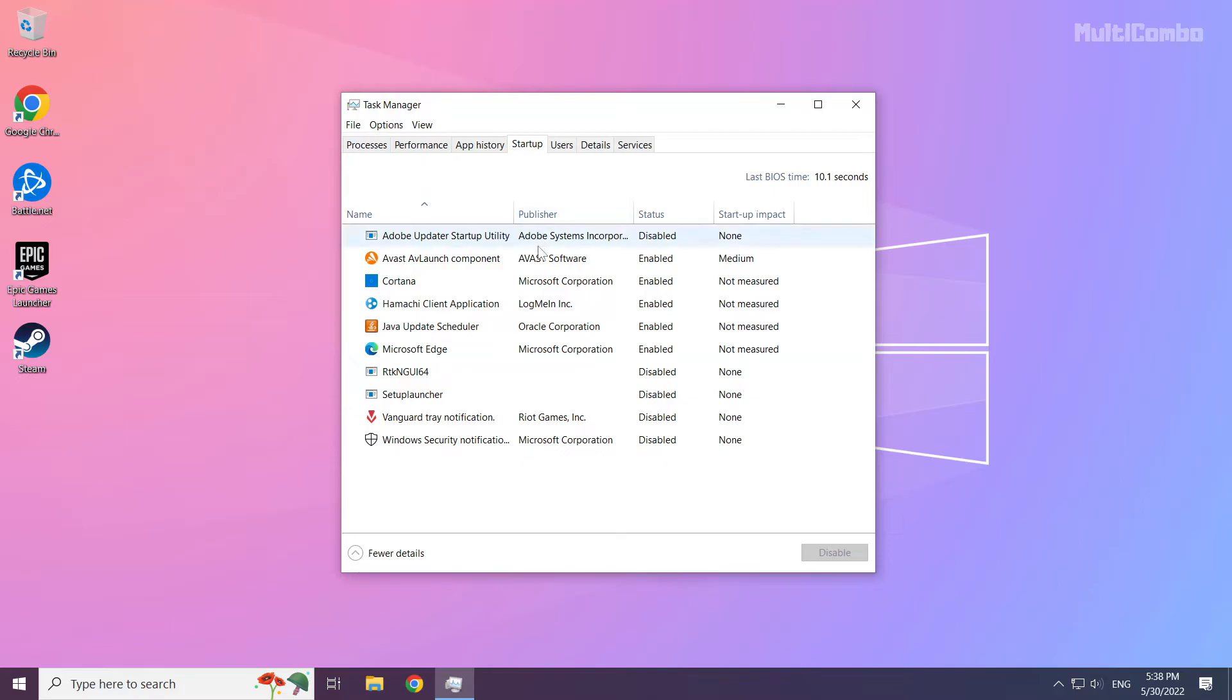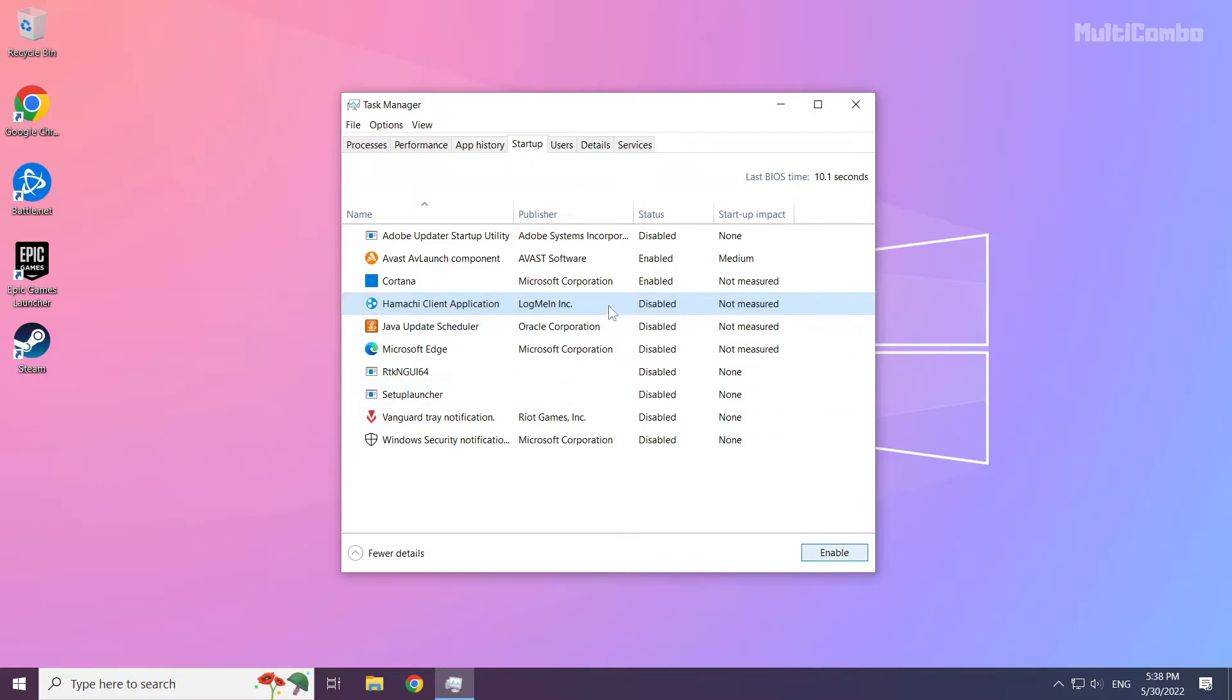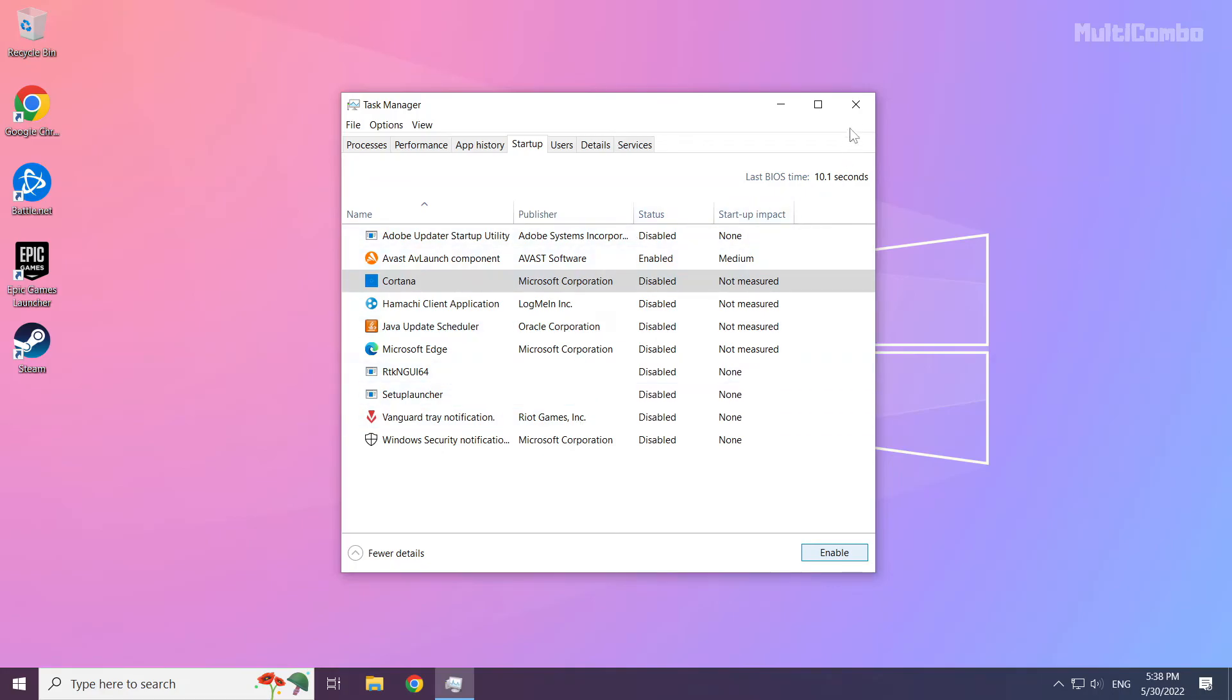Disable any unused applications from the startup list. Close the window.